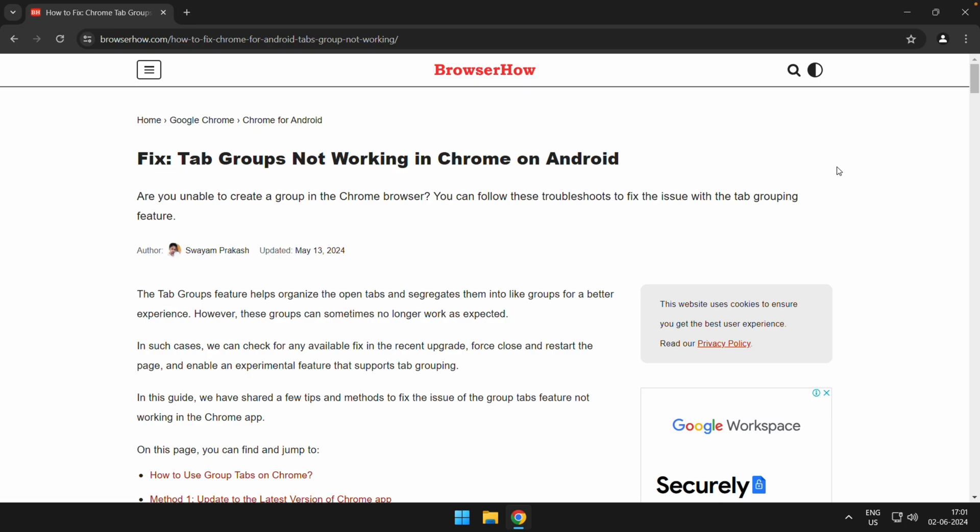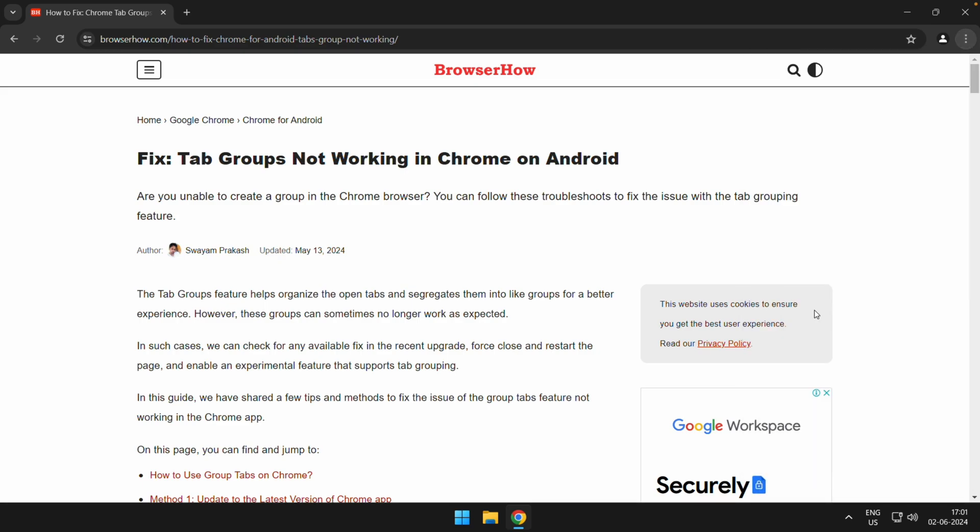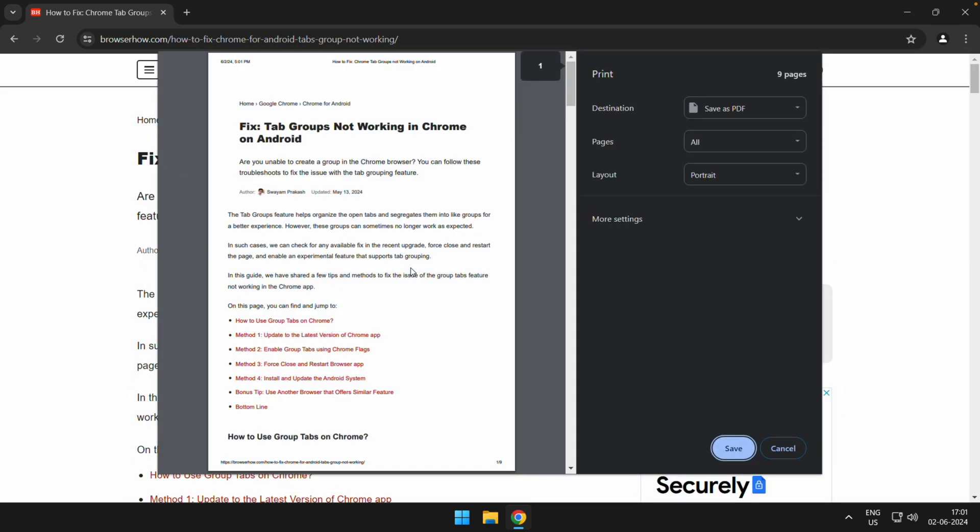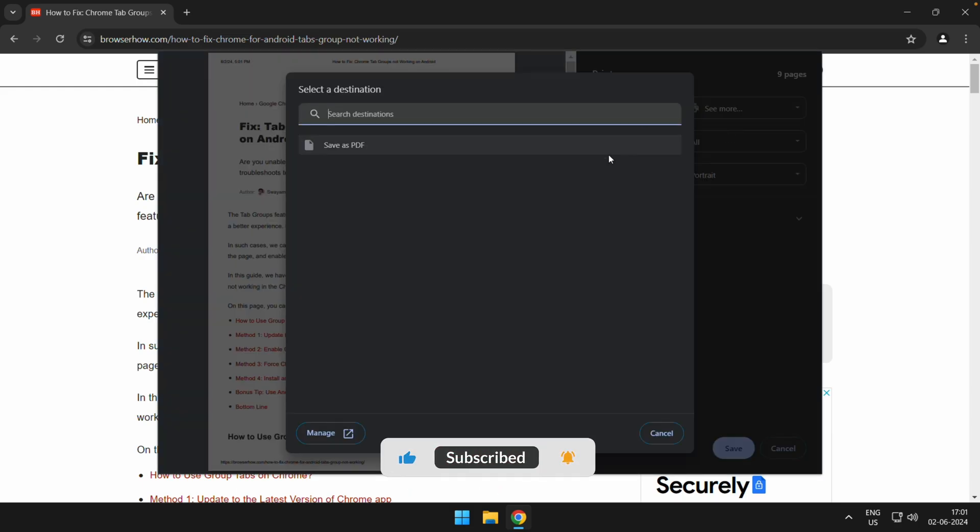Or you can just tap on this three dot options and here you have this command print. Just choose that, which will open this print command. From destination you can choose see more.